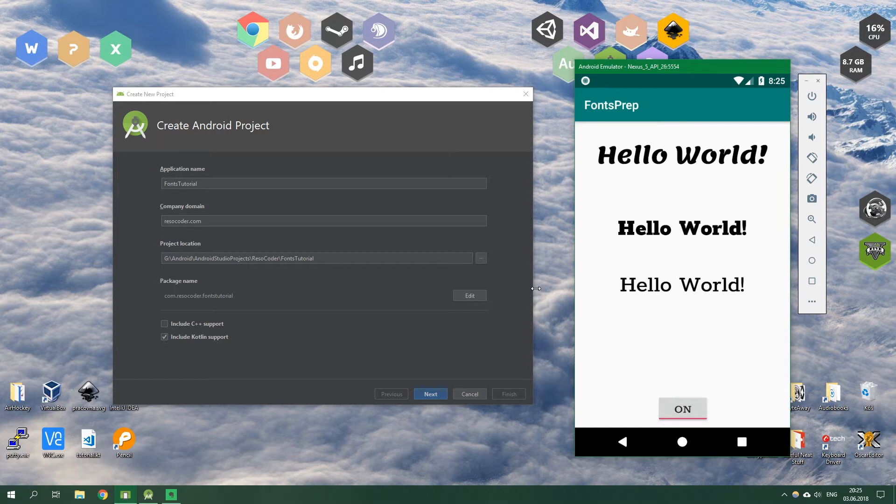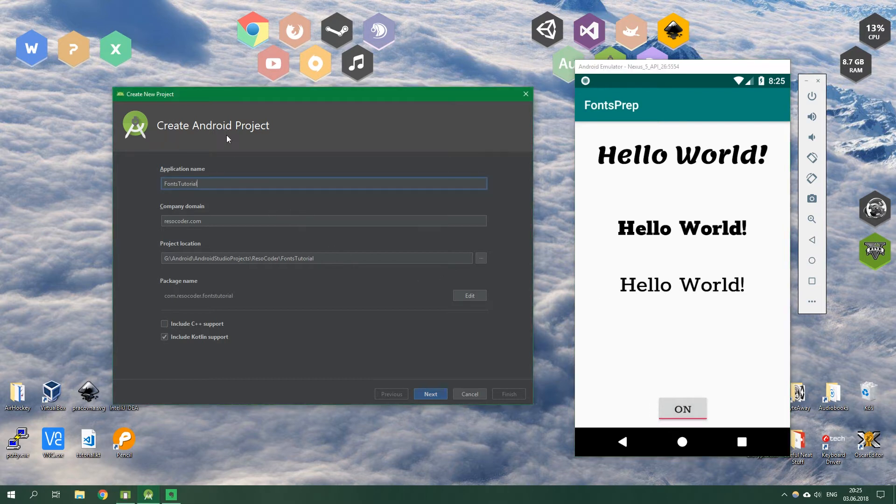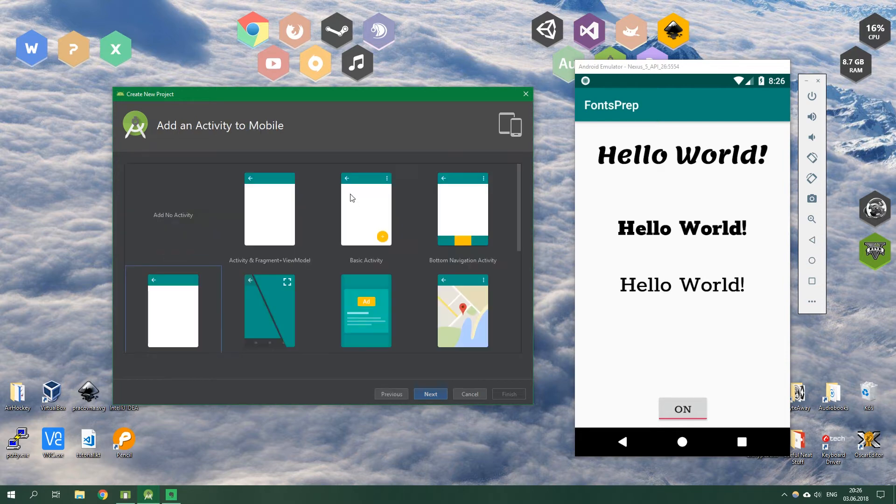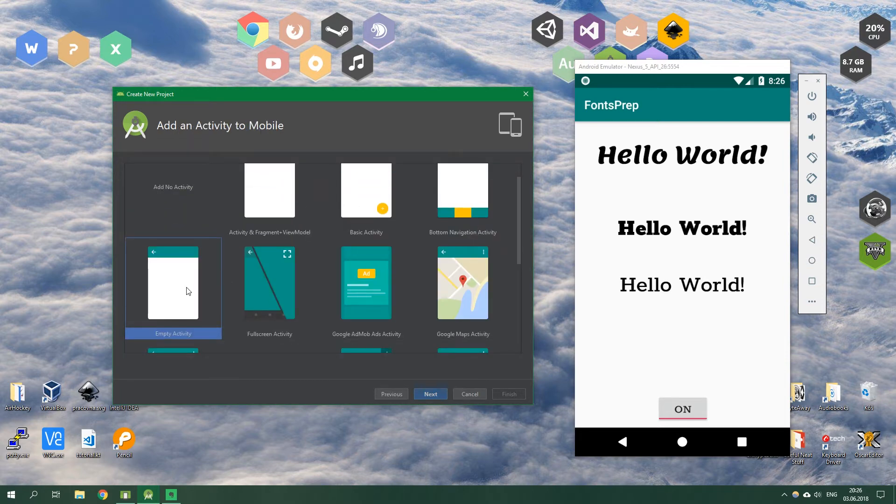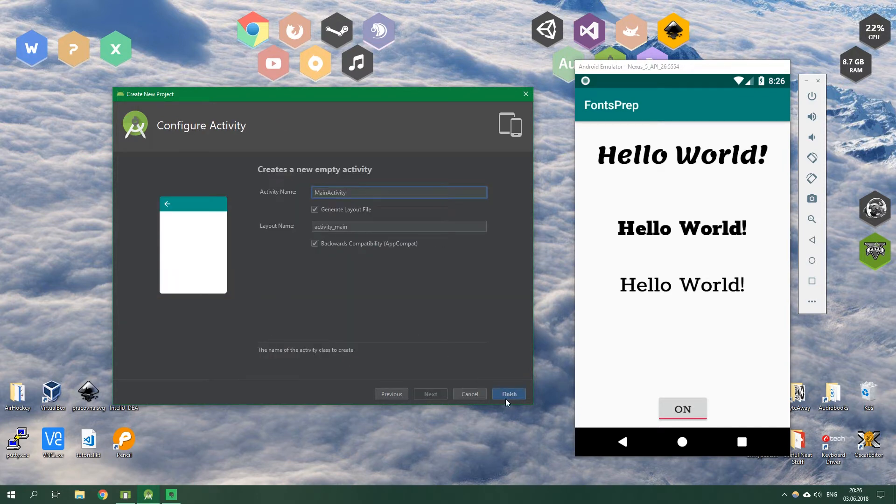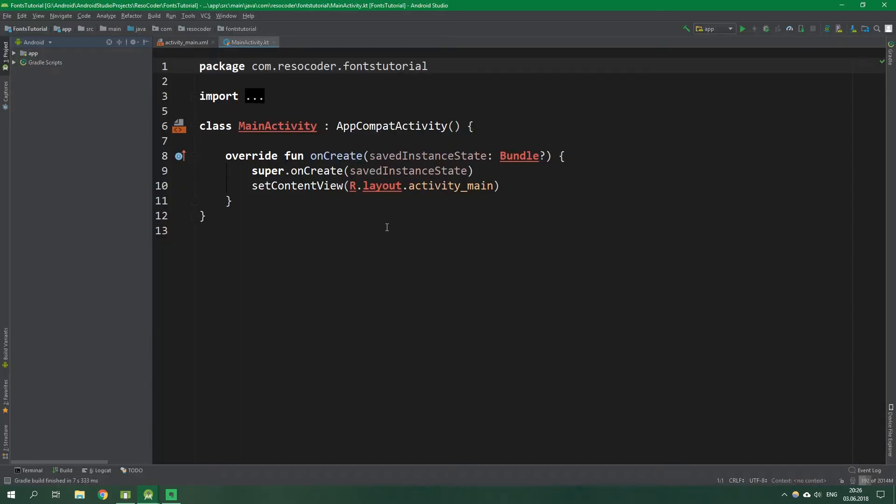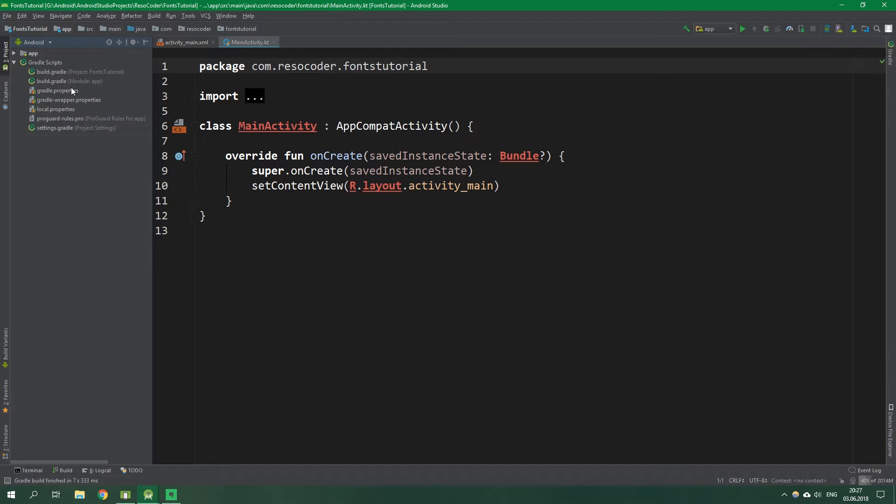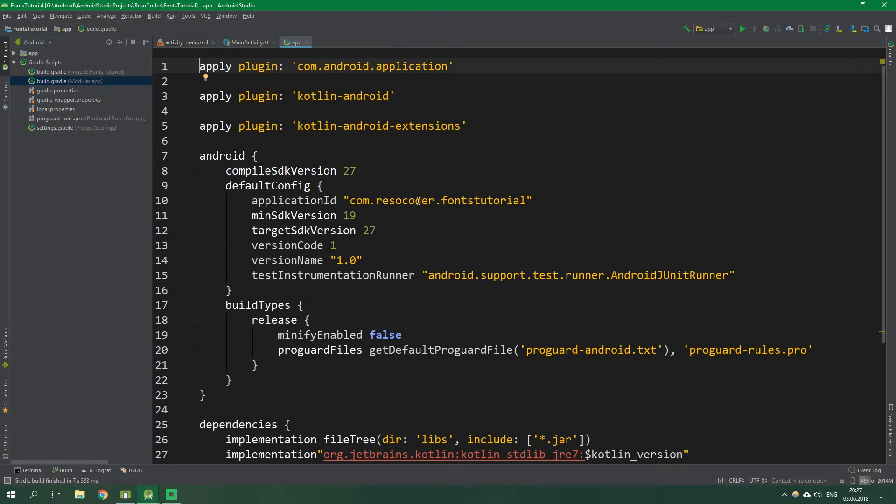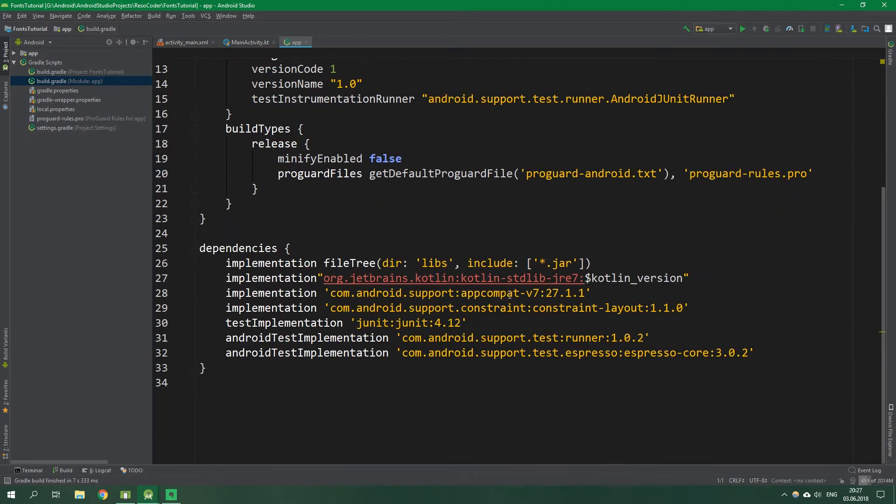So let's get right to it. We're going to create a new app Fonts Tutorial and we're going to include Kotlin support and make sure to select Empty Activity. A prerequisite for using fonts on API versions less than 26, which is Oreo, is to have AppCompat version 26 as a support library. Let's go to build.gradle for the module app.